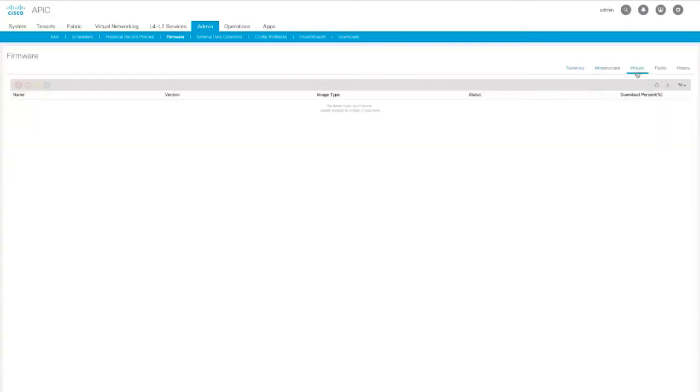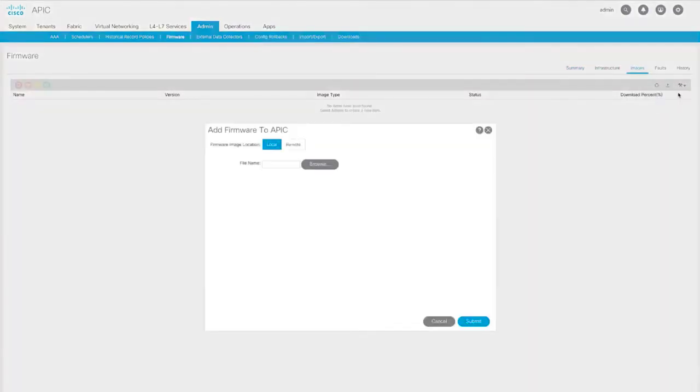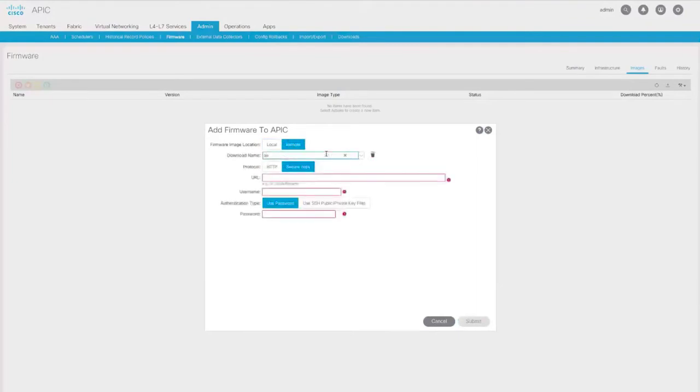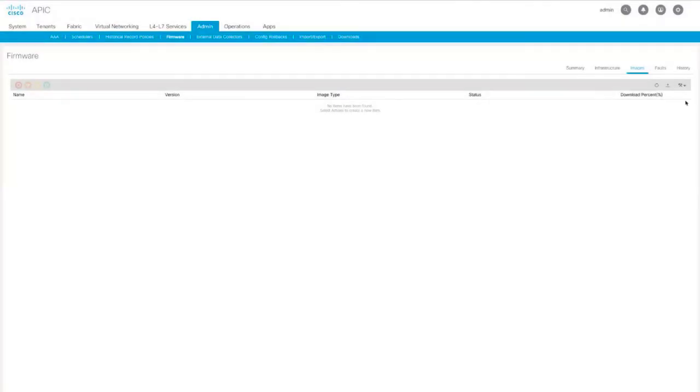Under the Image tab, you can simply add firmware to APIC. You can add from either a local image location or a remote image location, where you have the option to select an existing download or create a new one. There is no concept of download task or upload image. Here you will find only images that are ready to use or are in the process of downloading.